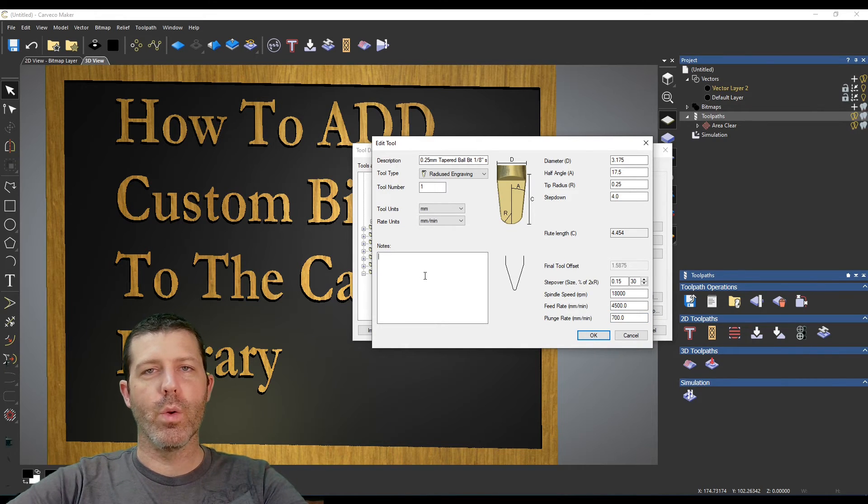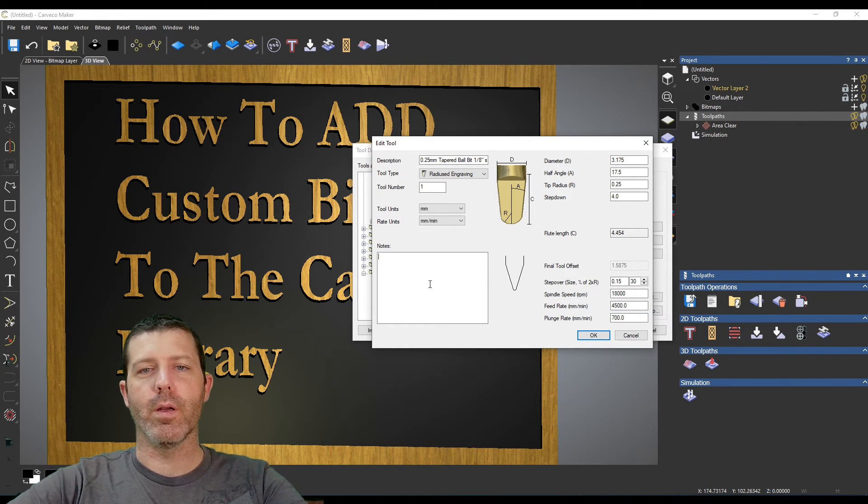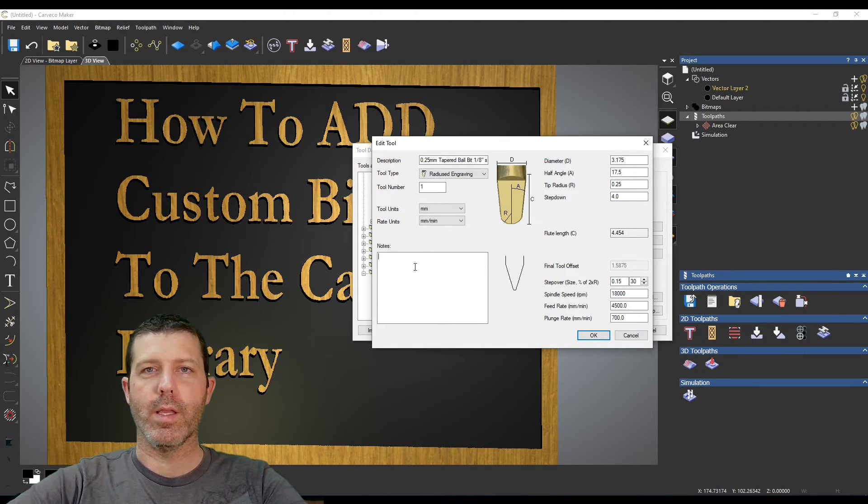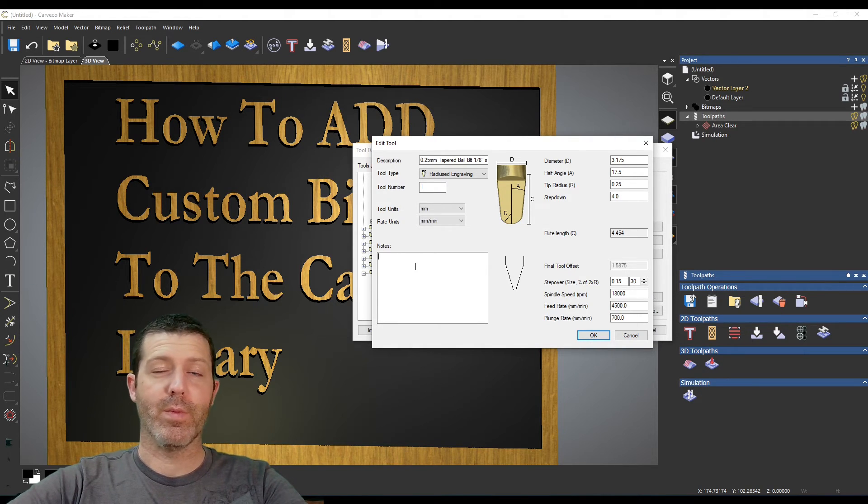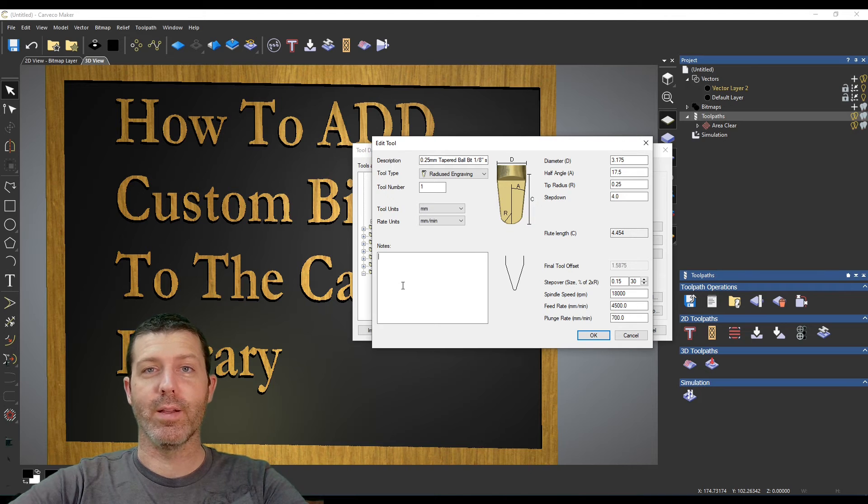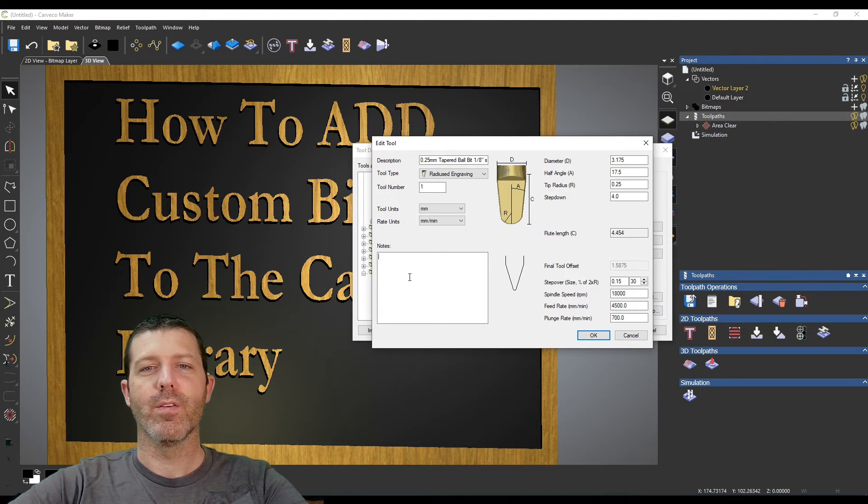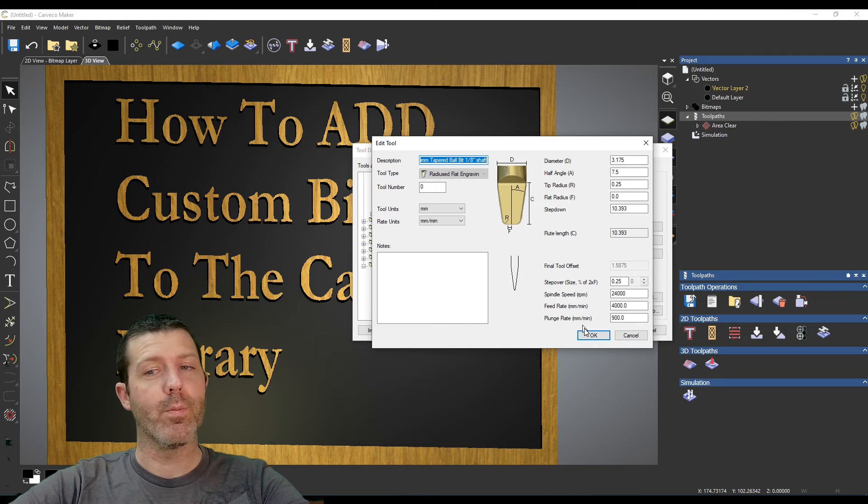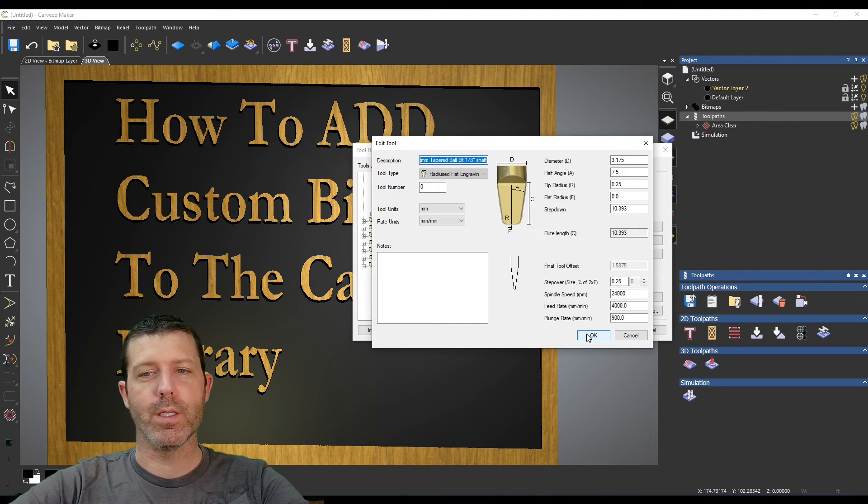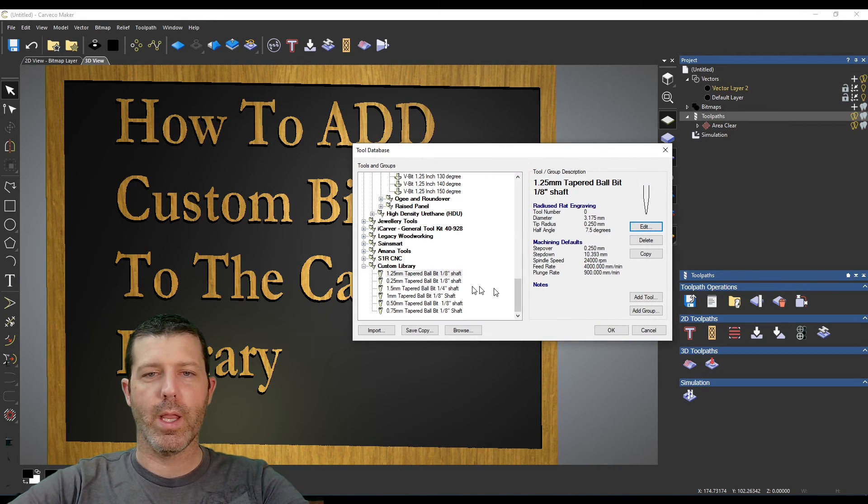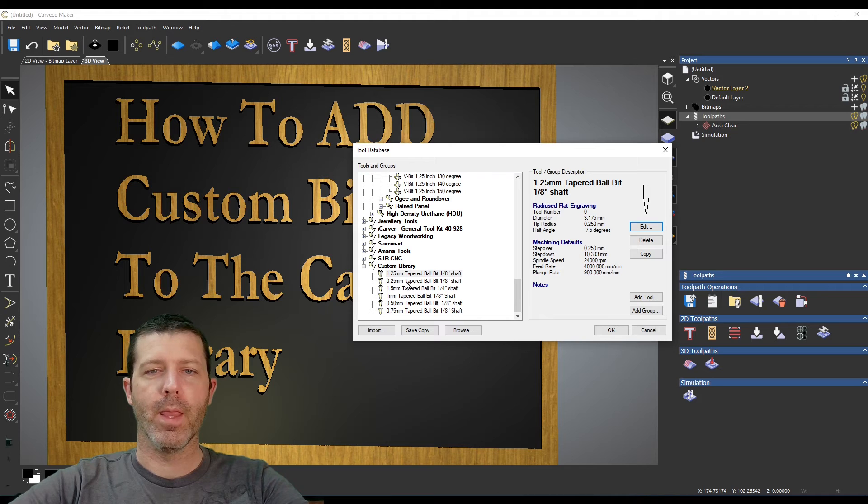You can add notes about the bit here like where you bought it from or if you're buying off Amazon you can put the Amazon stock ID number in there for restocking those bits. And that is it, our tapered bit is now fully entered. We can press OK and now it's been added to the library here.